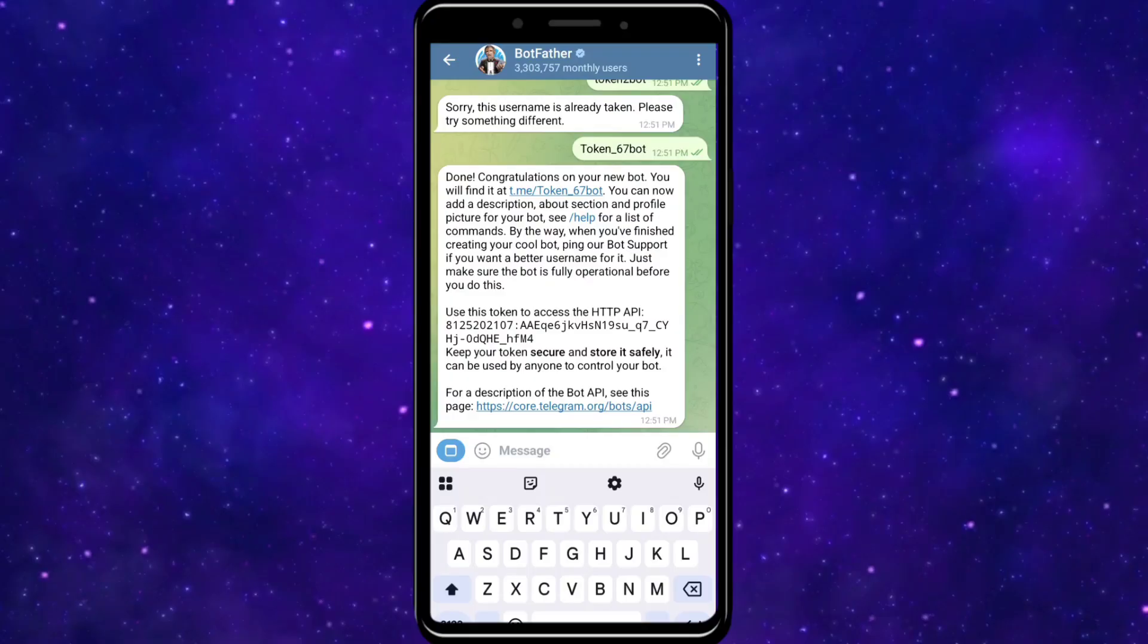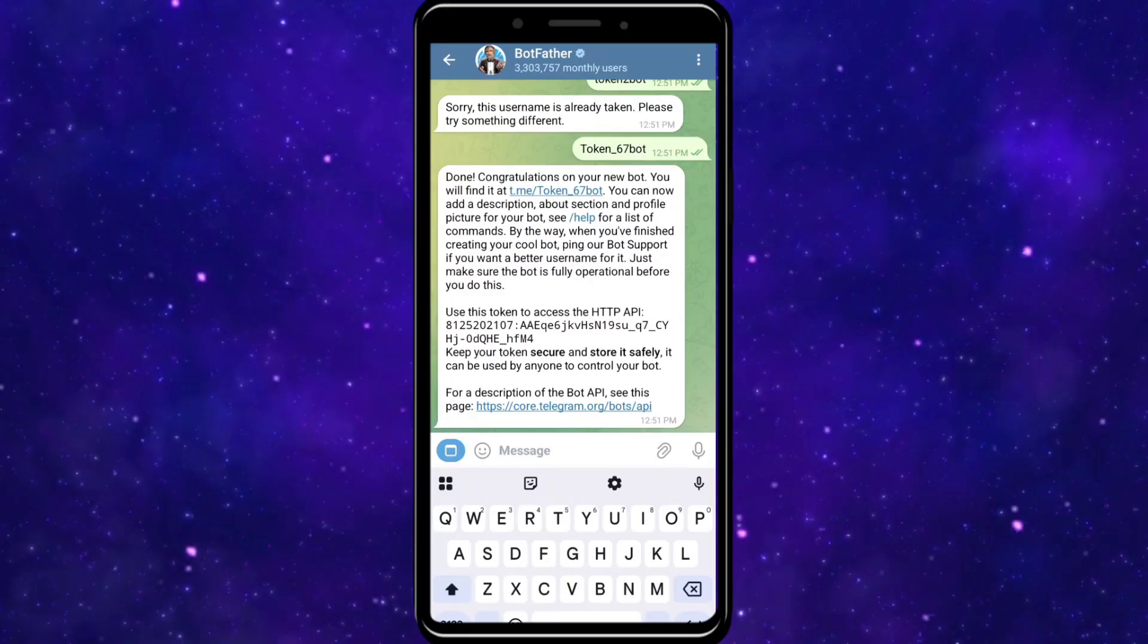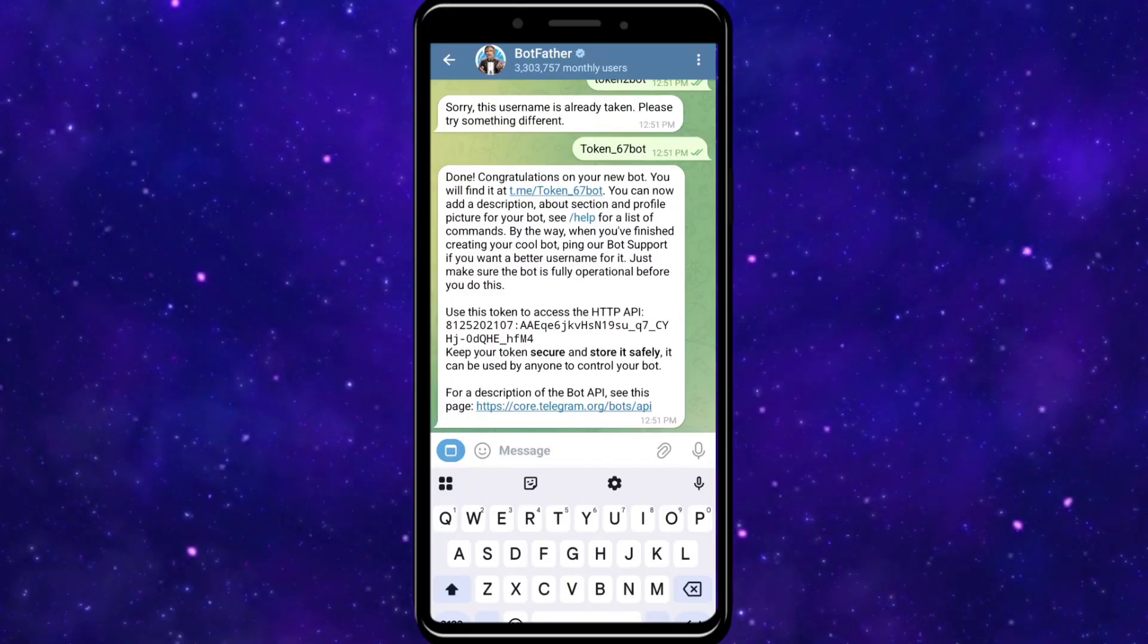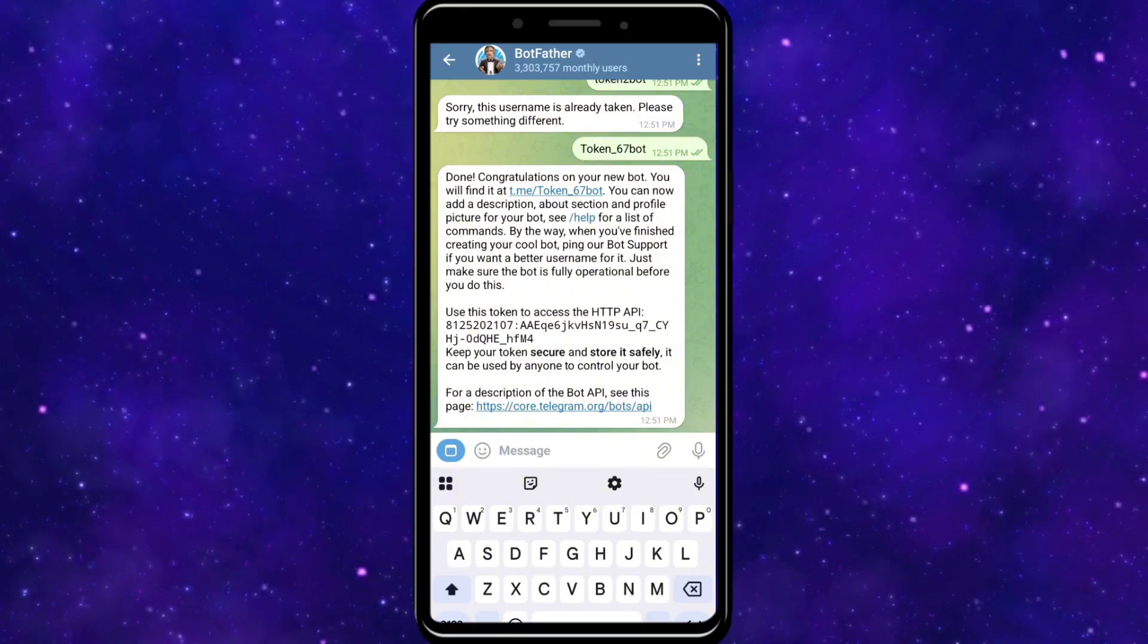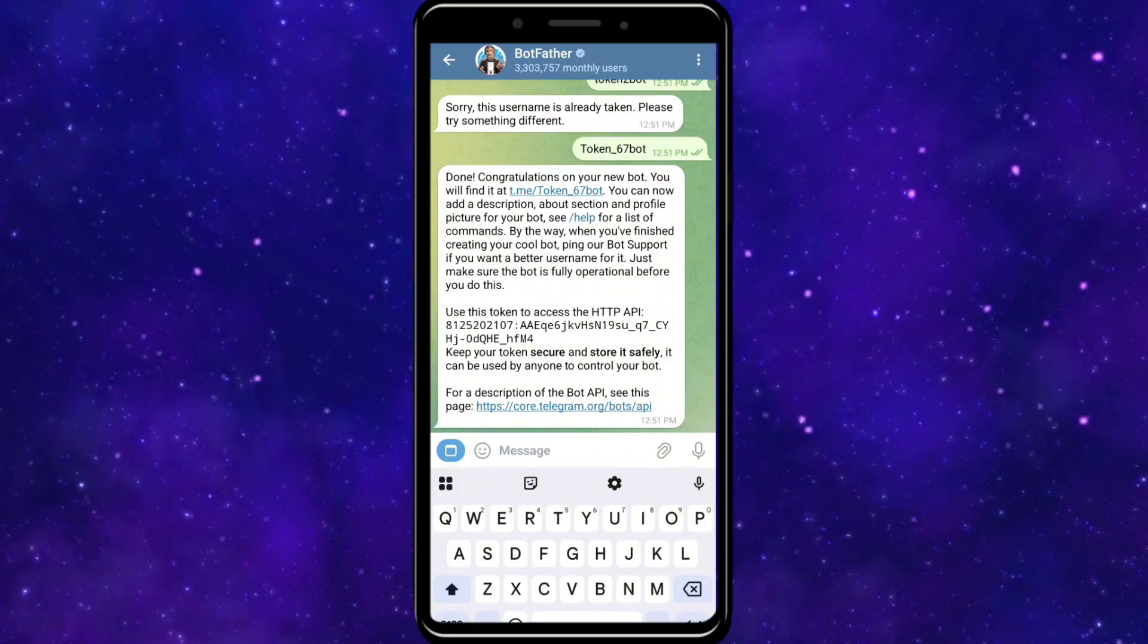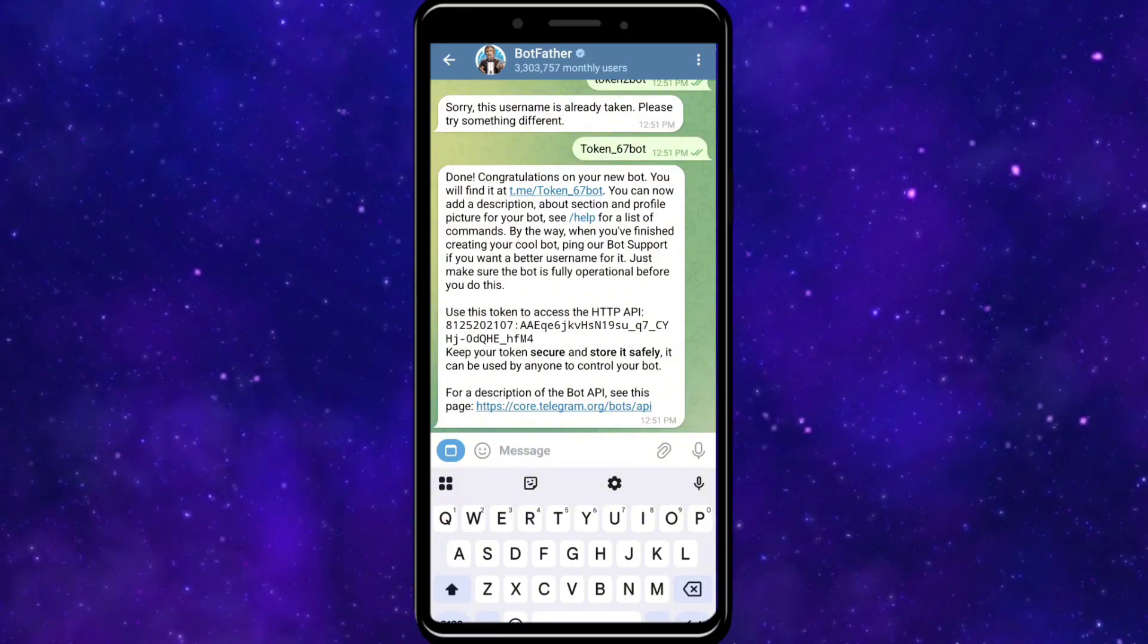That is how you can make an aviator predictor bot in Telegram. You need to get your bot token on Telegram and then create the code on your preferred IDE platform.